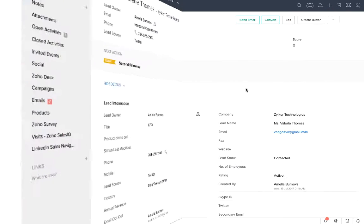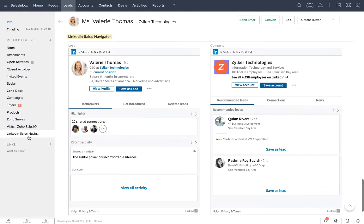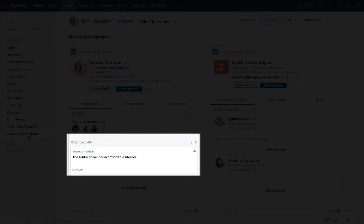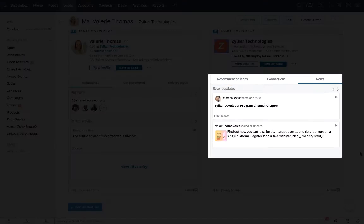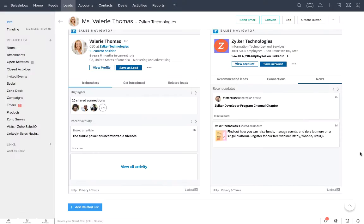With the Sales Navigator widgets in place, you can view your customers LinkedIn activity right inside Zoho CRM. You can see their updates, current roles, news items, and the associated company information too.